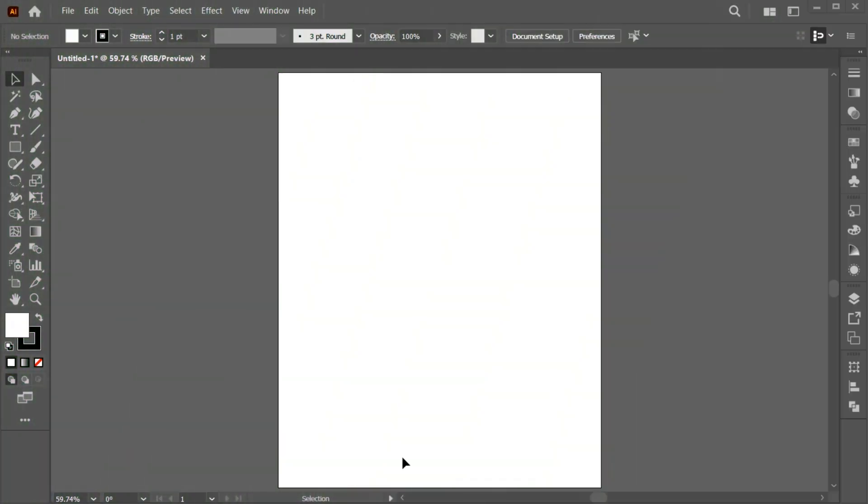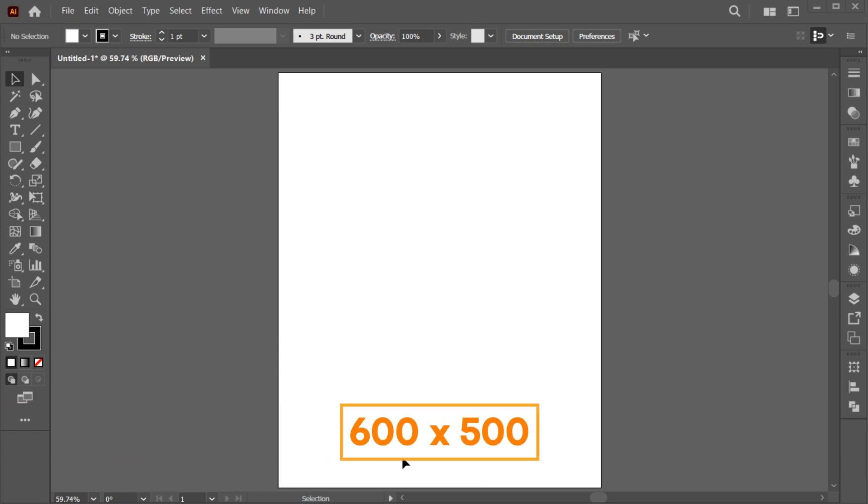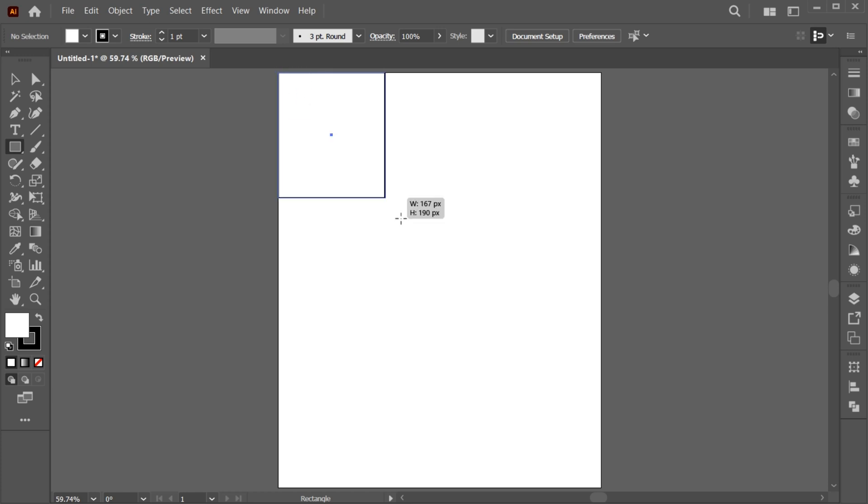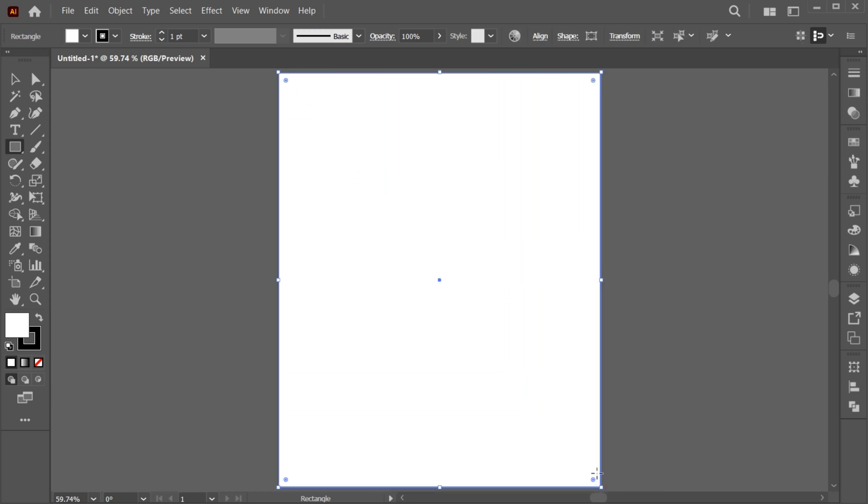First, I have this artboard with 600 by 500. Go to the rectangle tool and create a shape with artboard size. Apply the black fill to it.